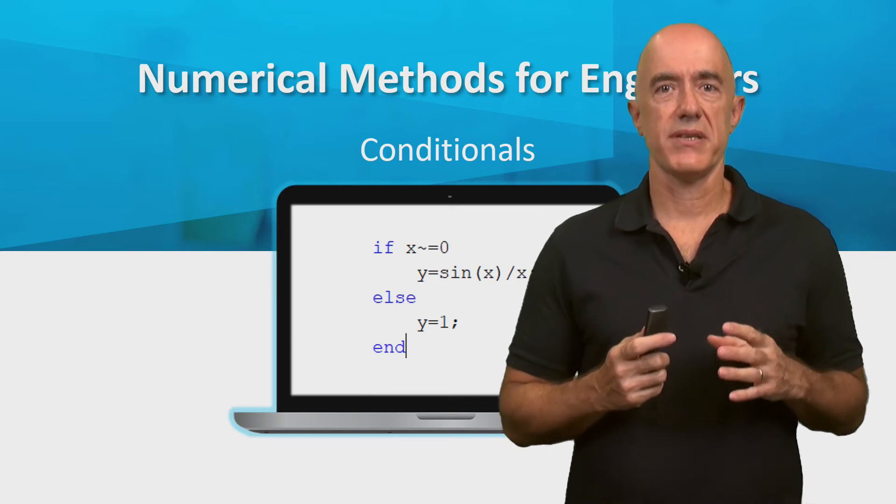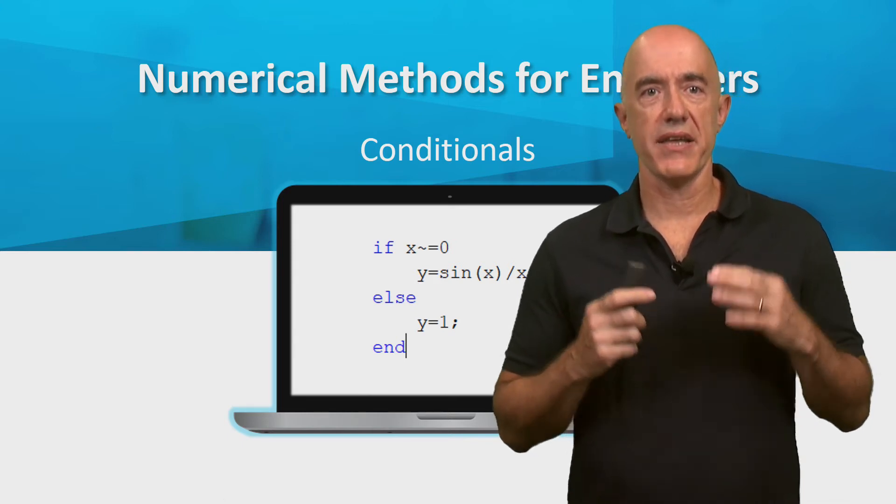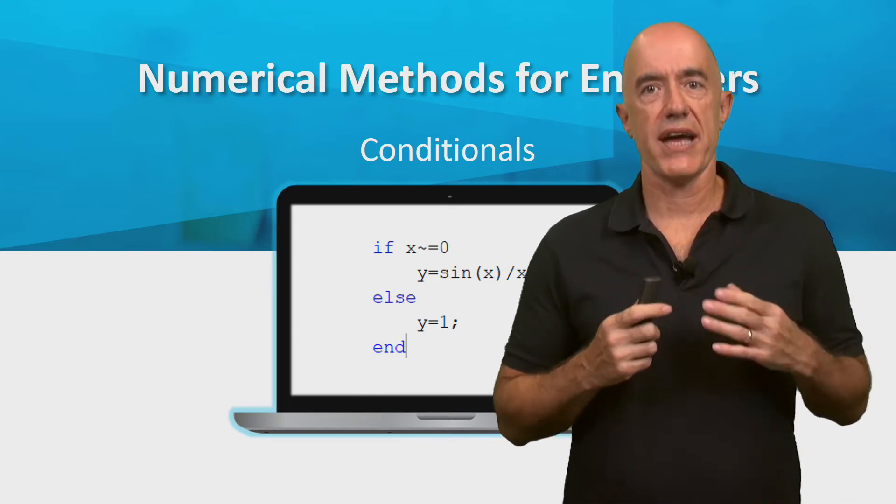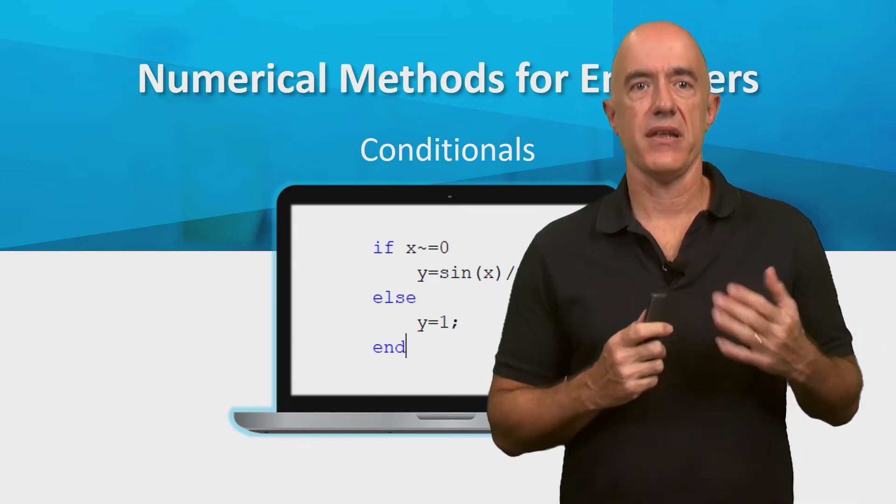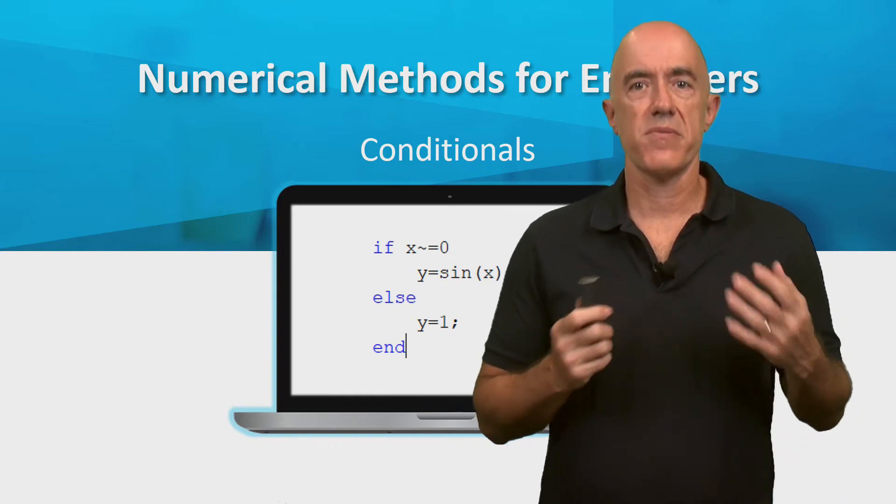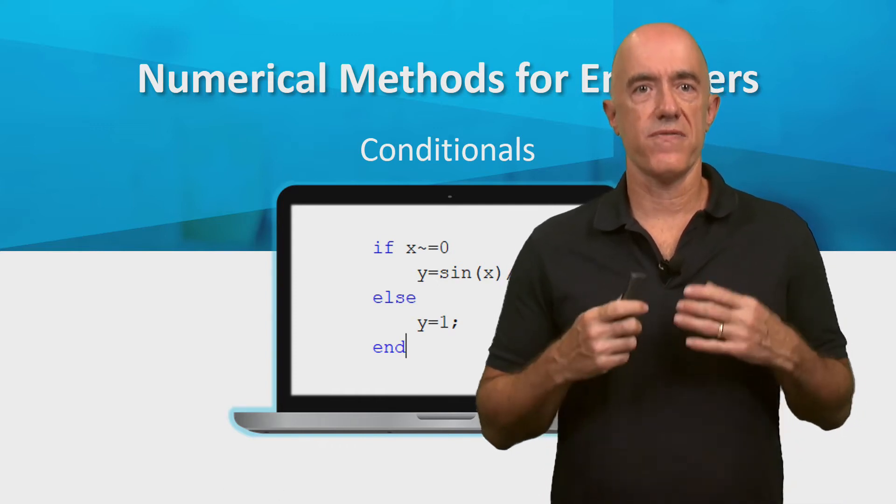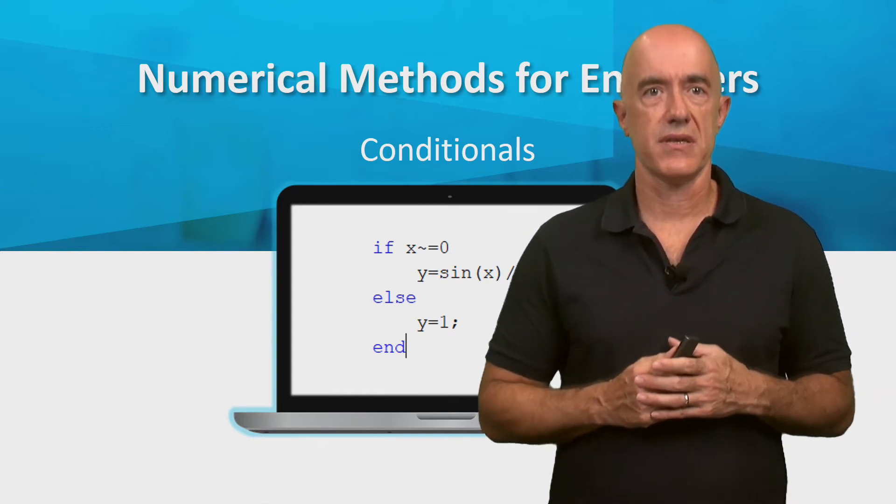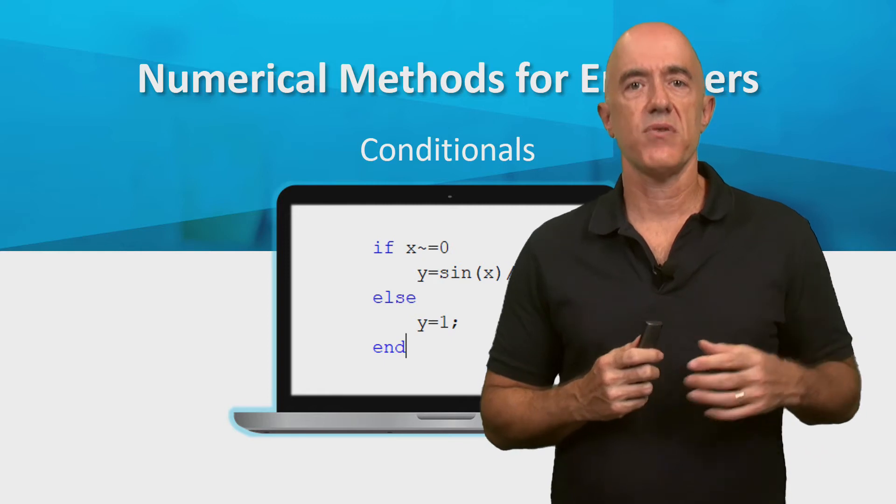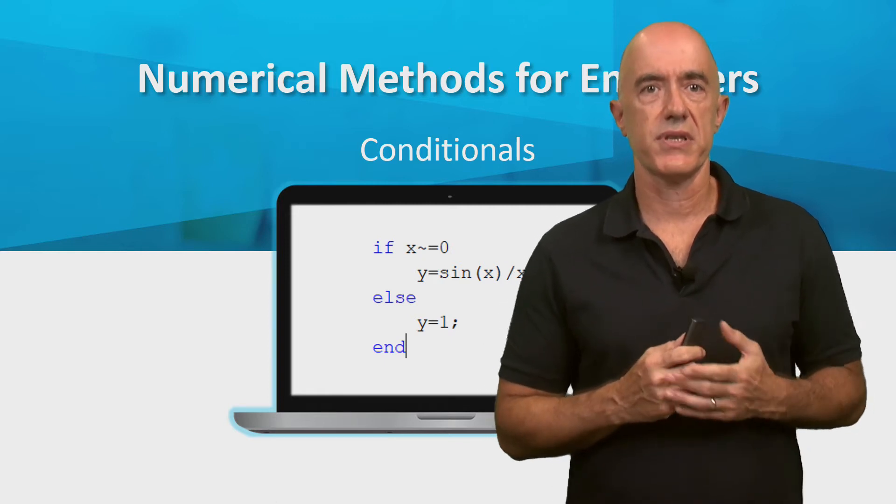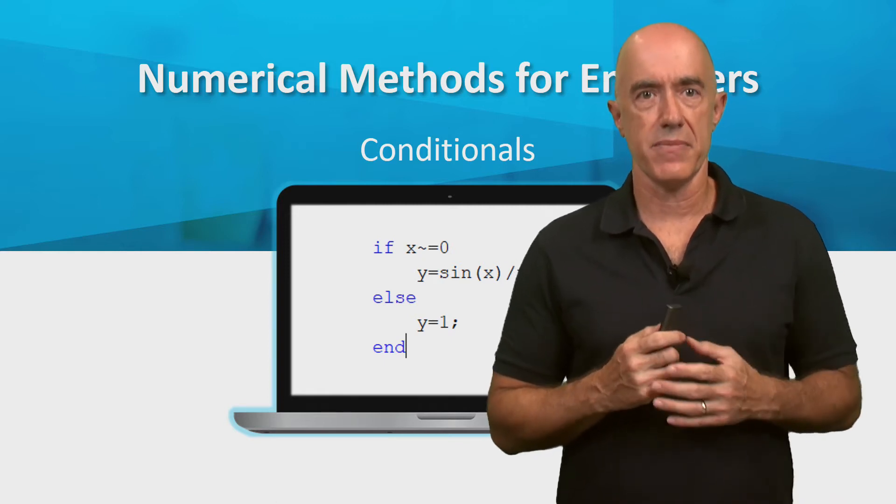Conditional statements can decide which statements are executed in a program. They're an important part of all programming languages. Let's see what conditional statements are used in MATLAB.